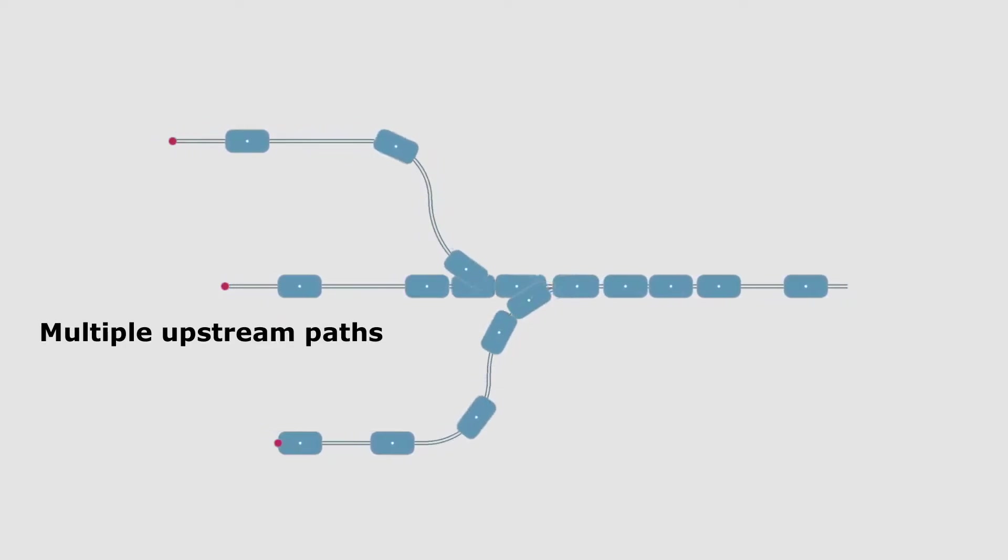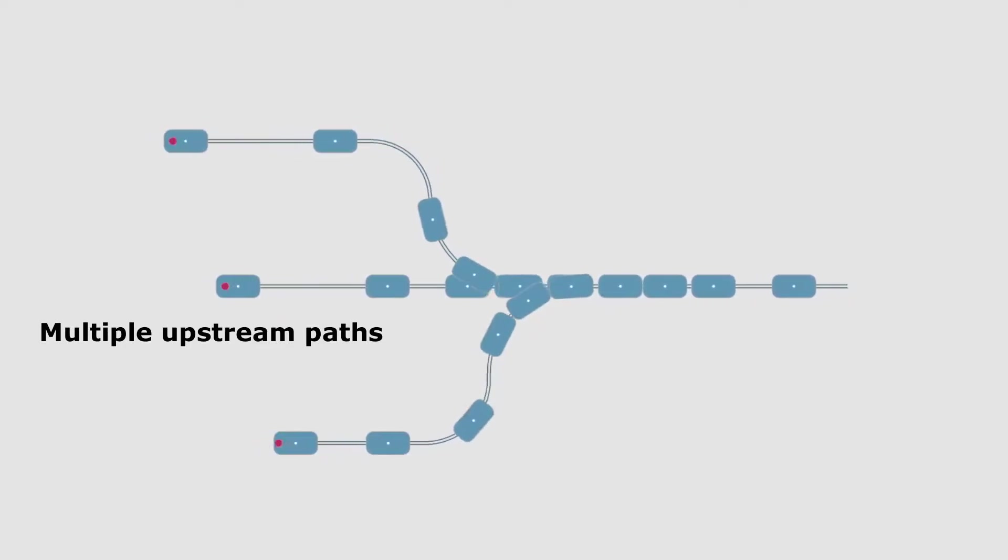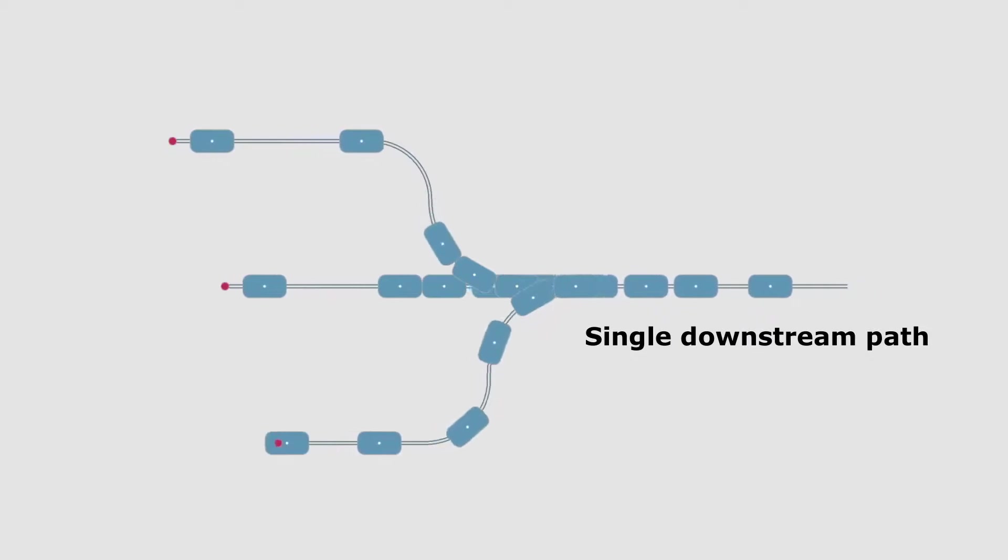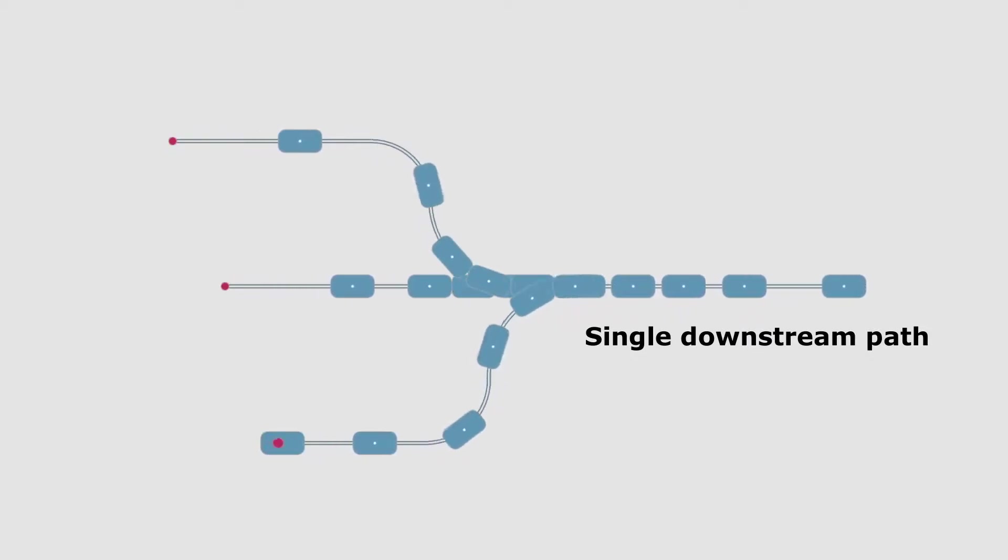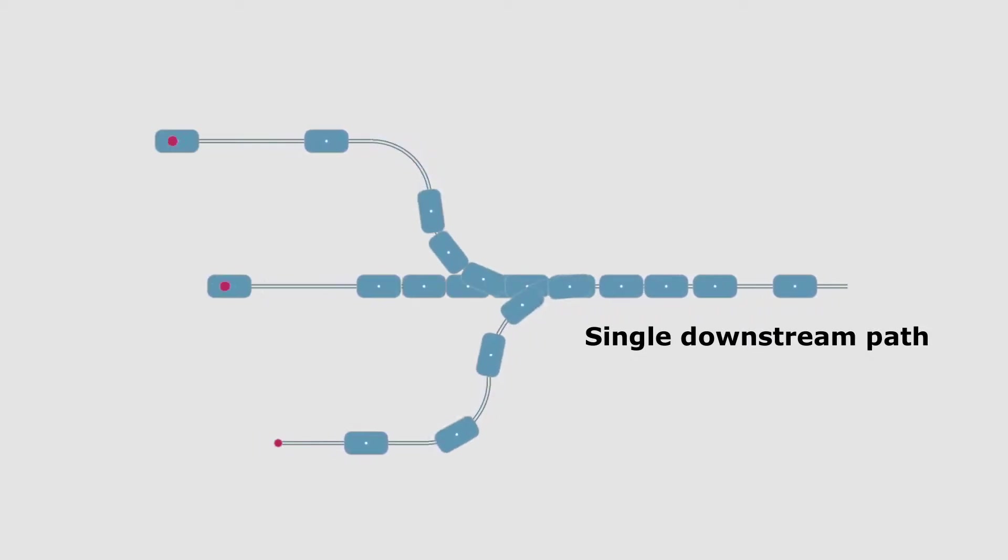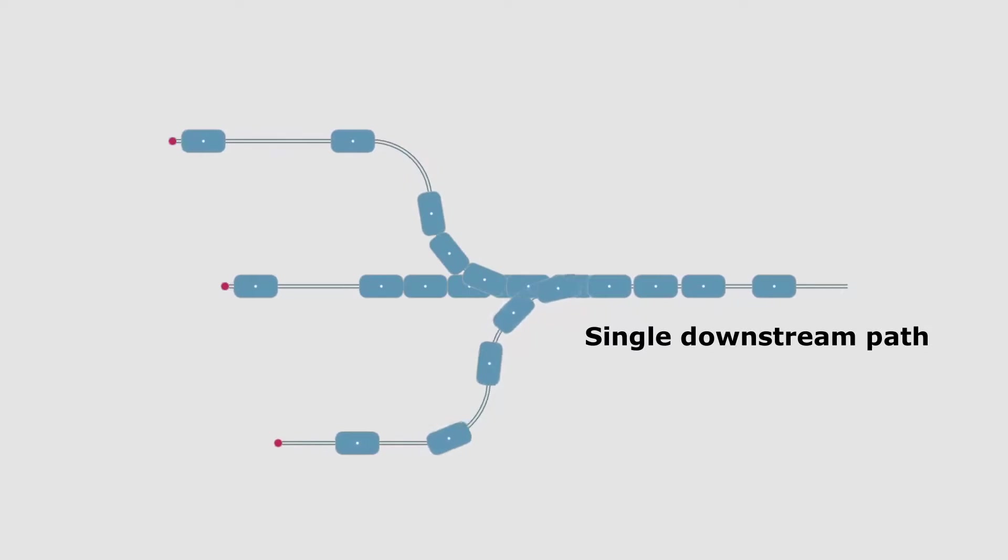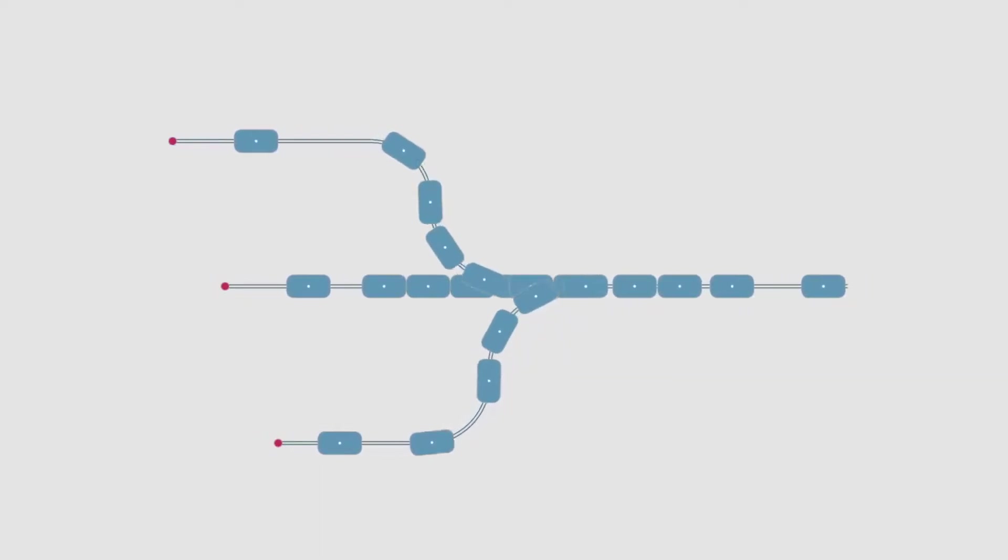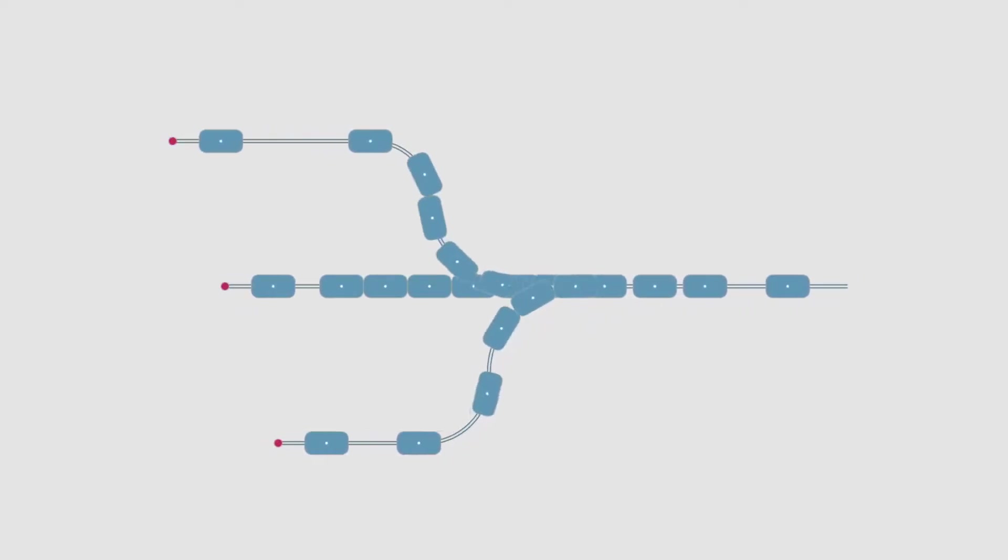Here we can observe multiple paths providing parts to a single downstream path. The single downstream path is visibly not able to handle the workload and parts are accumulating at that specific place. Here too, the bottleneck limits the production capacity of the whole line.